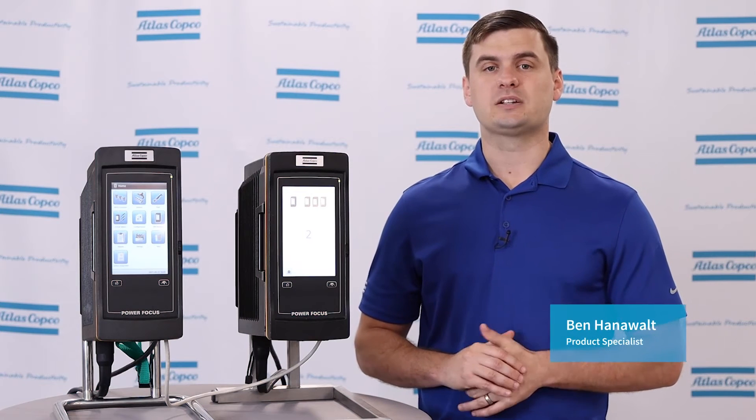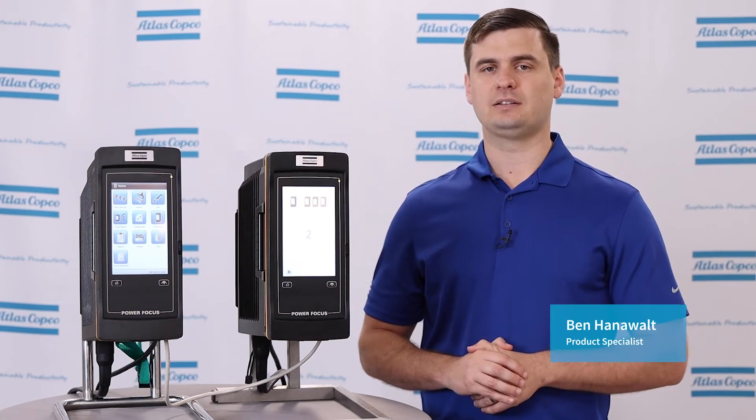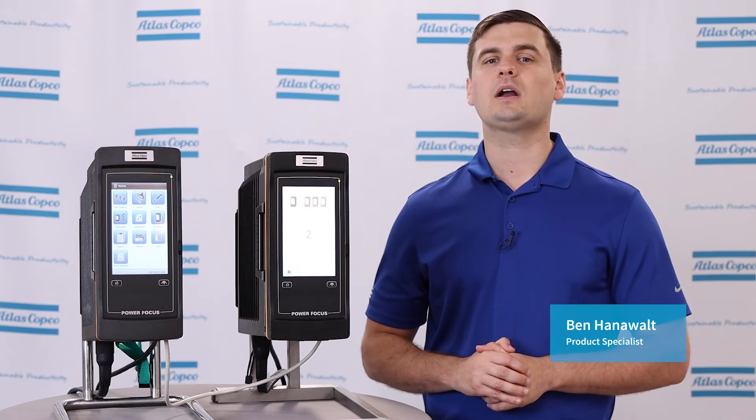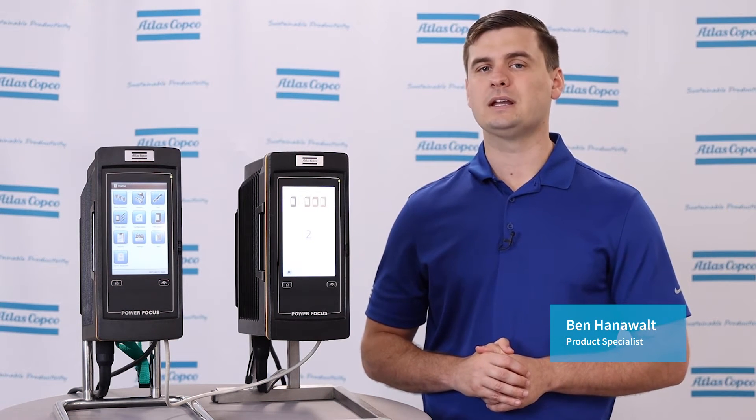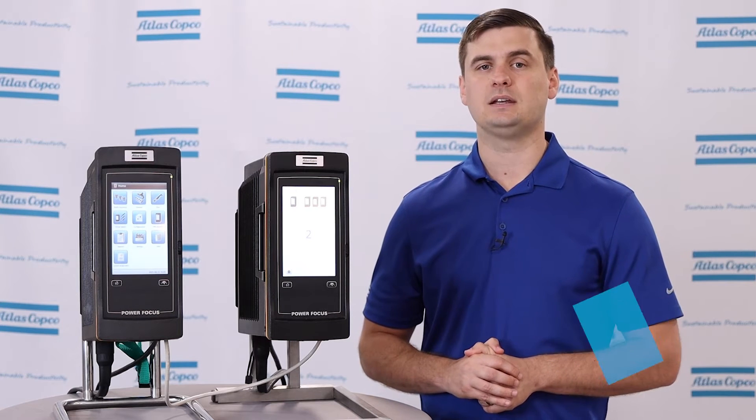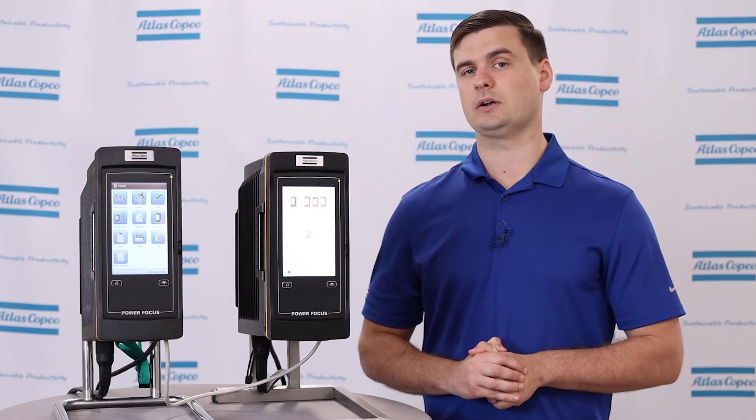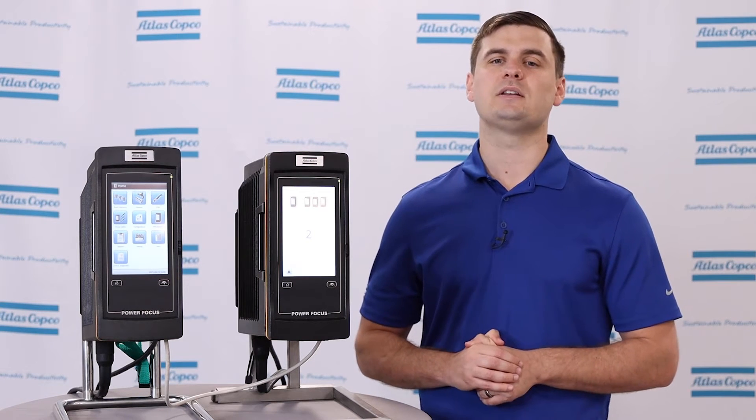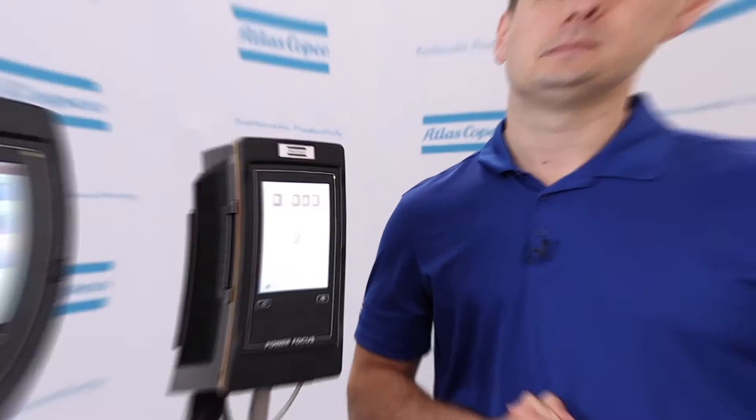Hi, I'm Ben Hanawalt, Product Specialist here at Atlas Copco, and today we're going to be talking about programming the PowerFocus 6000 StepSync using ToolsTalk 2. Let's take a look down in the software.